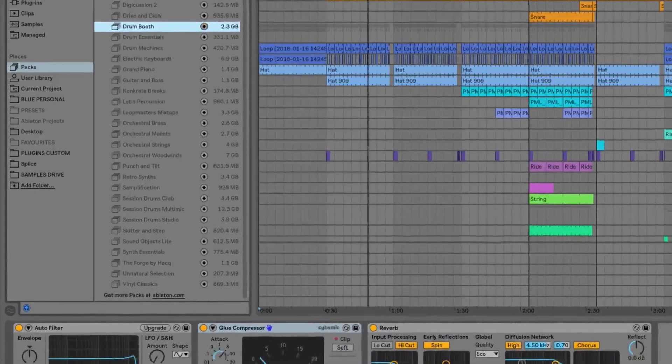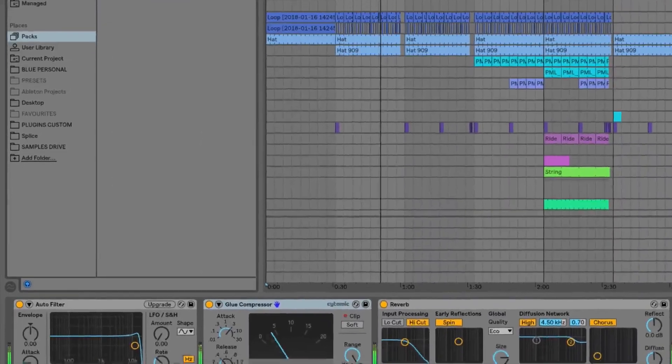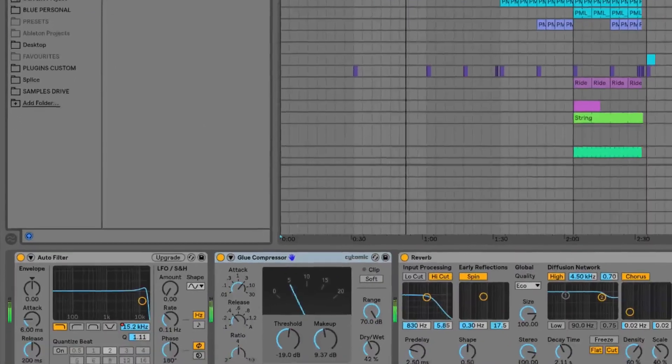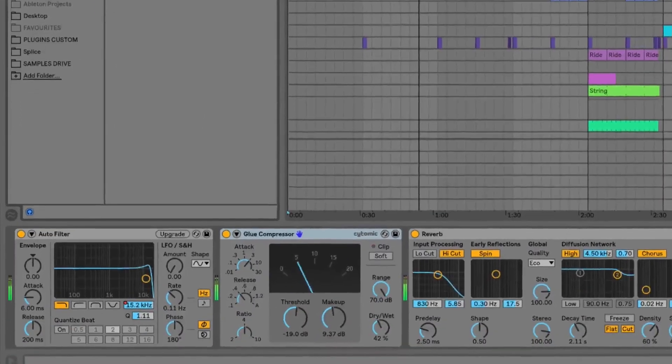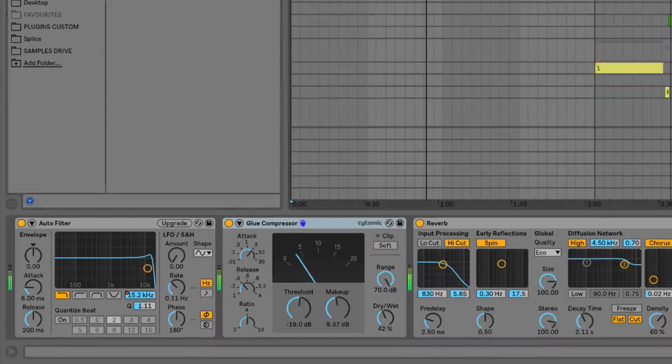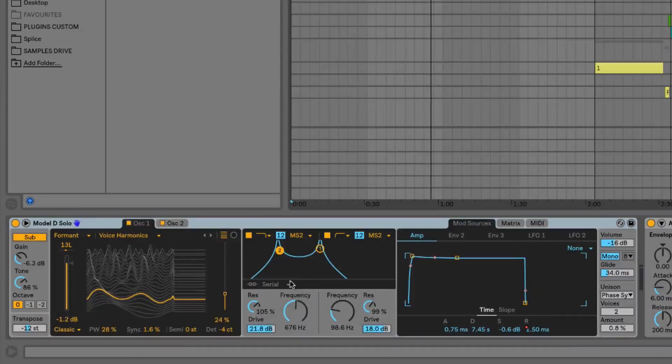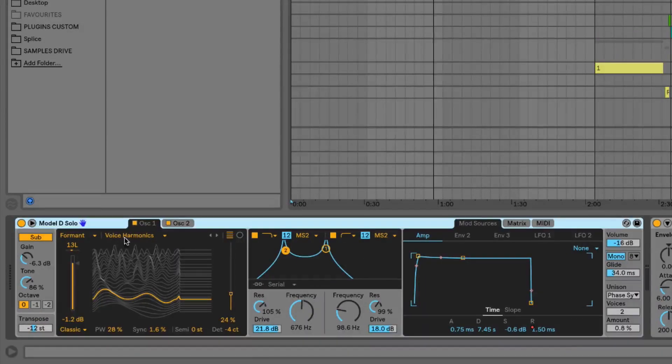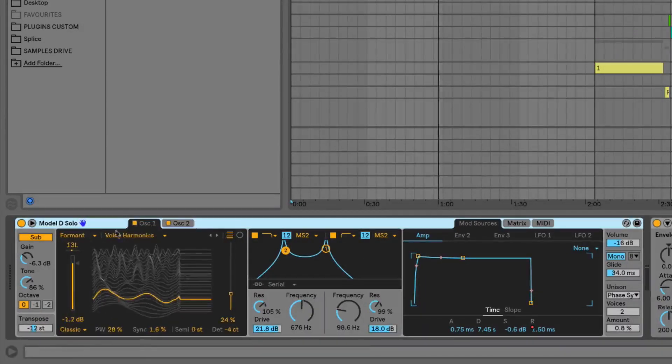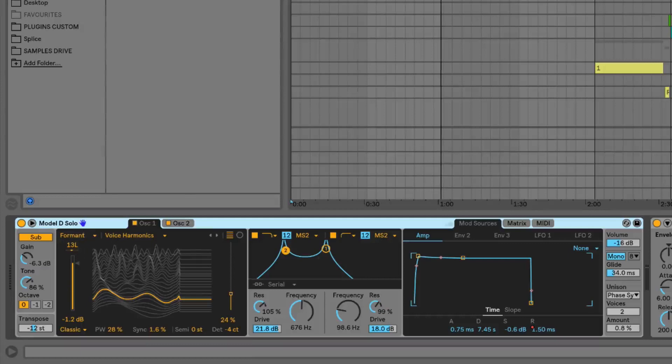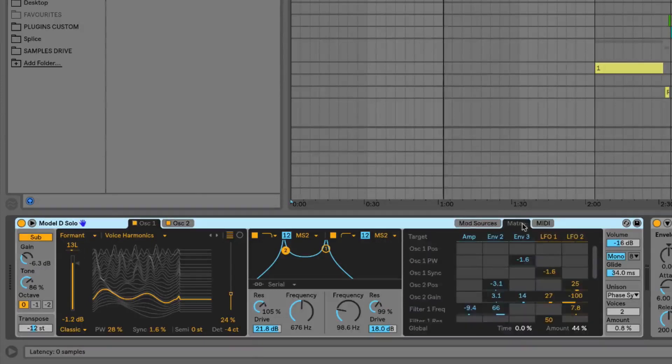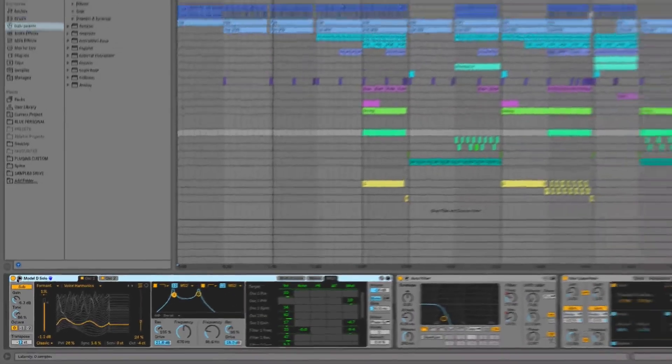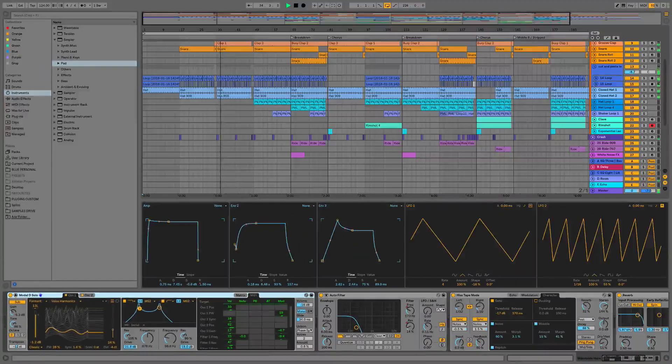We're also going to be taking a look at the new instruments and audio devices within Live such as the brand new wavetable synthesizer, which is capable of a whole host of different types of sounds from basses right the way through to ambient soundscapes and bright EDM leads.